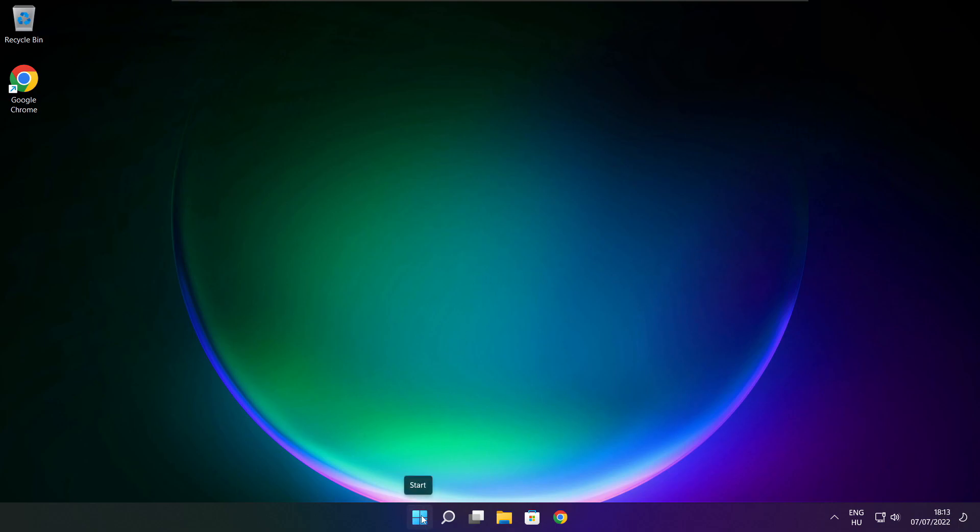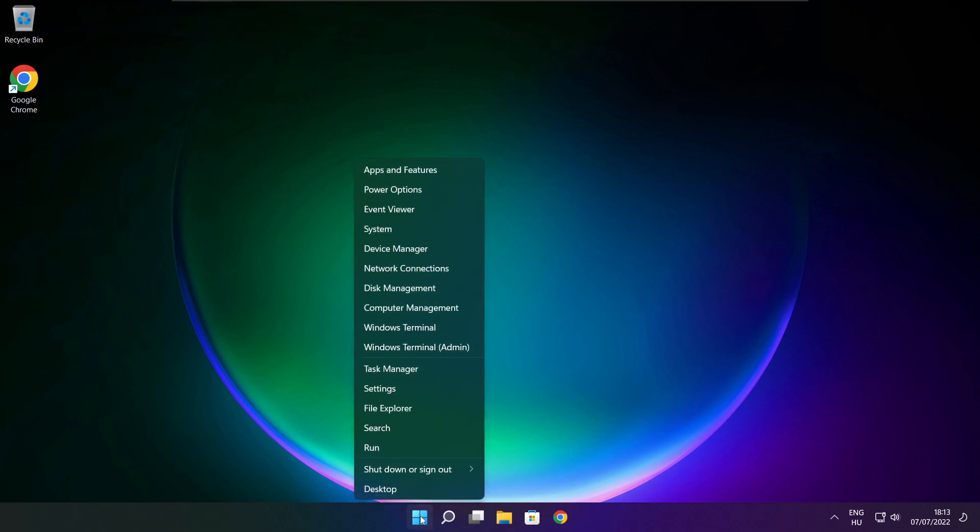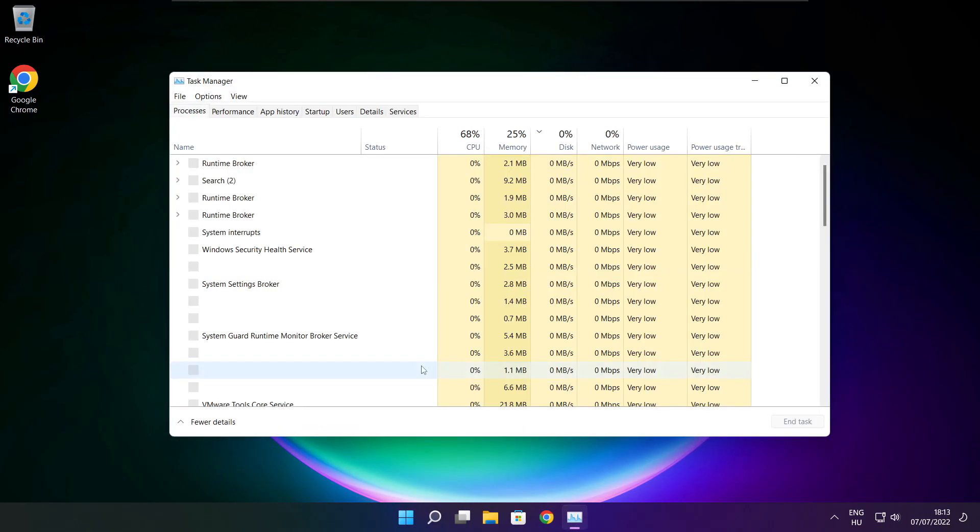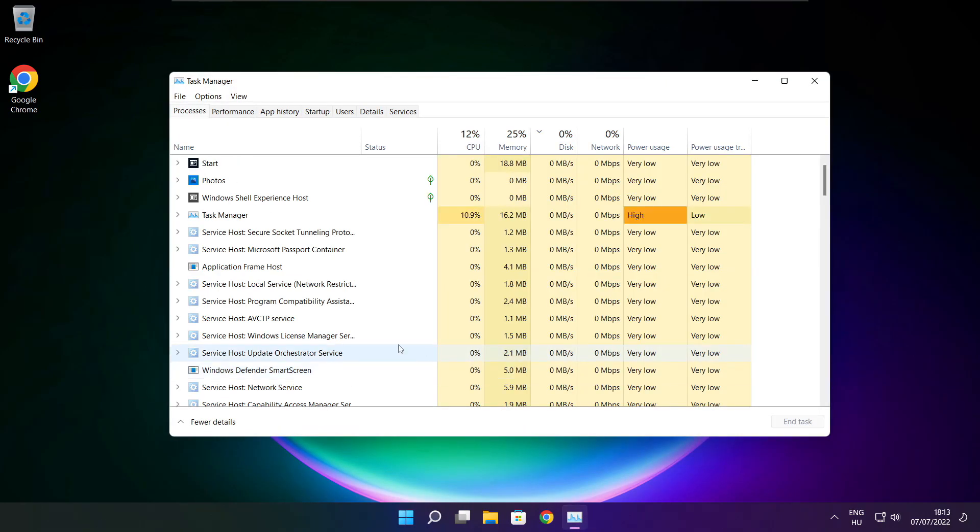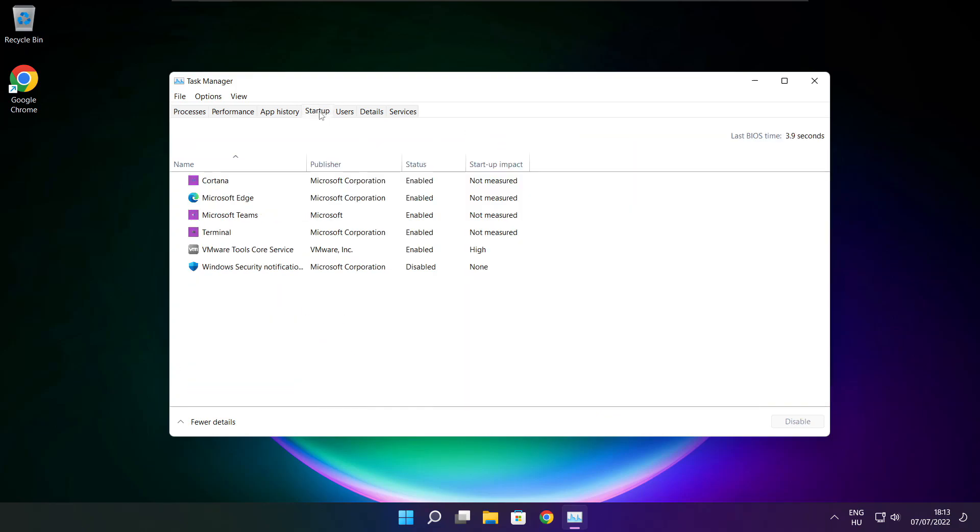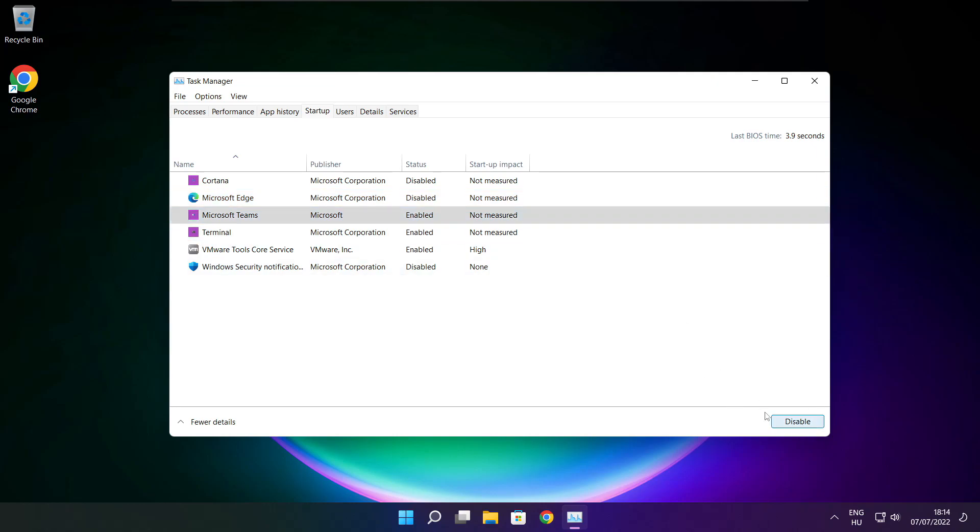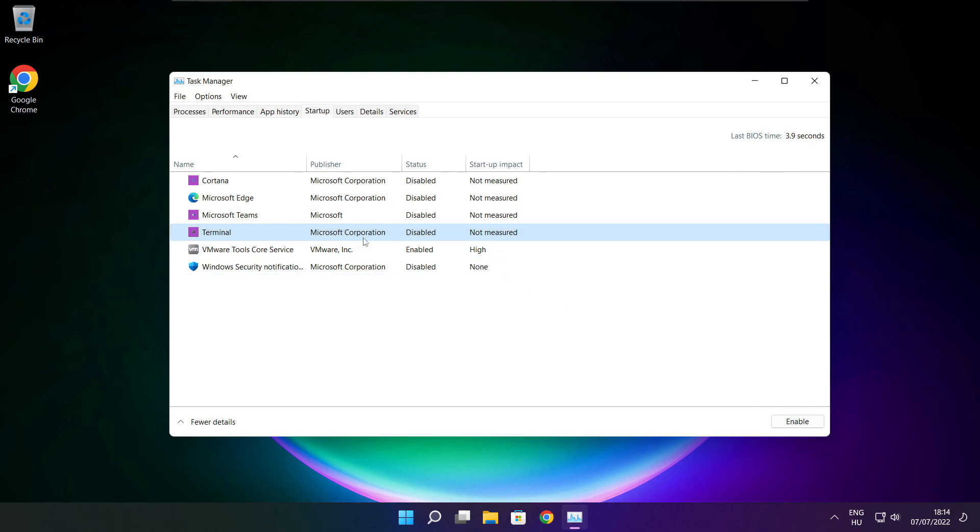Right click the start menu. Open task manager. Click startup. Disable not used applications. Close window.